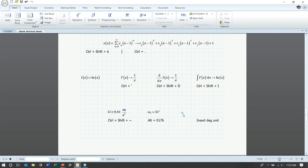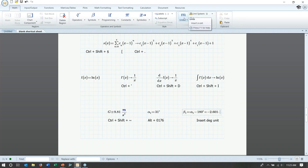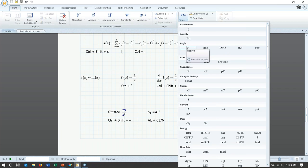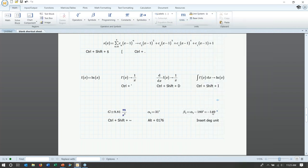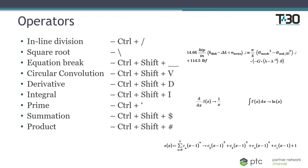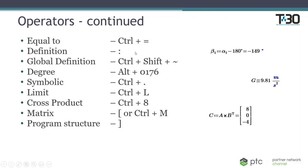If we subtract: define beta_1 using a literal subscript Ctrl+Minus as alpha_1 minus 180°. When evaluating, the result might show as a plain number — you may need to go into the unit and select degrees. When applied, it produces the expected result of negative 149 degrees. We also covered the global definition operator (Ctrl+Shift+Tilde), the regular definition operator which is Shift+Semicolon, and the equal-to operator.